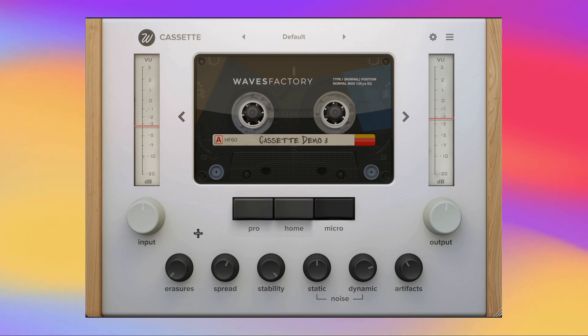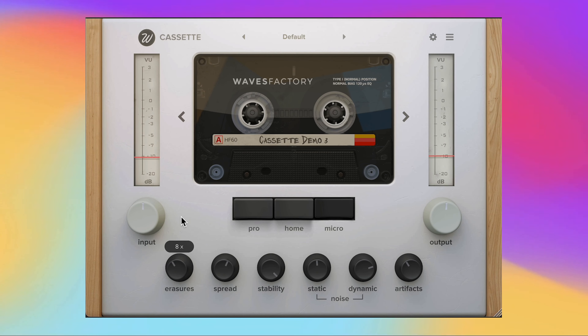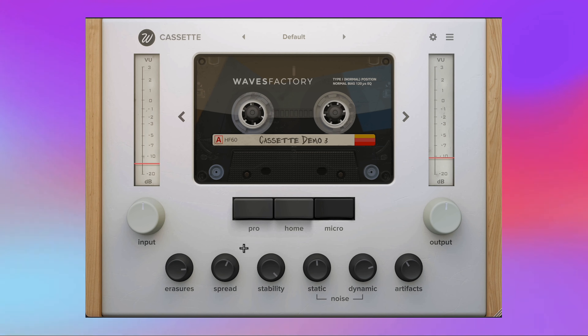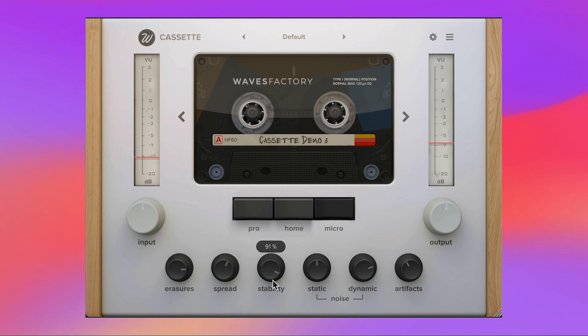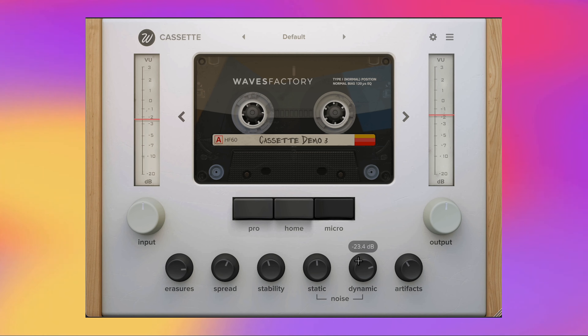Some of my favorite knobs on the front panel are the Erasure knob, which simulates the dullness that occurs when you erase and rewrite over tape, and the Stability knob, which is great at giving you some more wow and flutter.